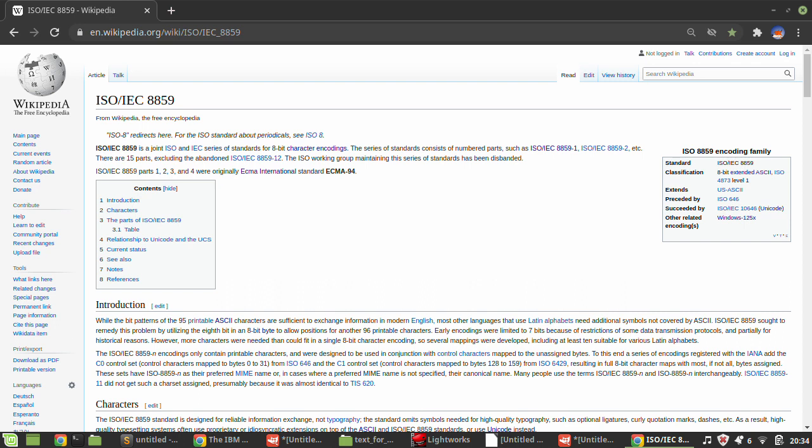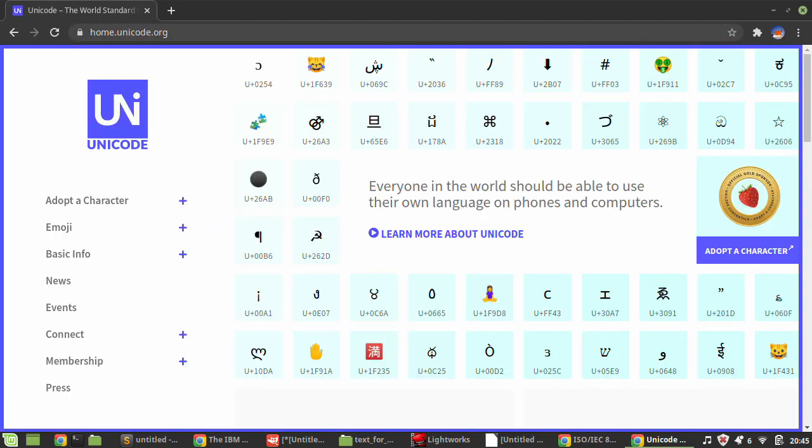In 1989, the ISO started working on the UCS, Universal Character Set, what we know today as Unicode. Unicode allows for 1.1 million possible code points.